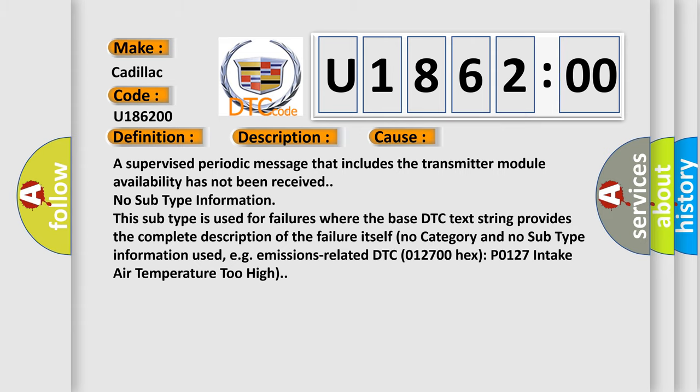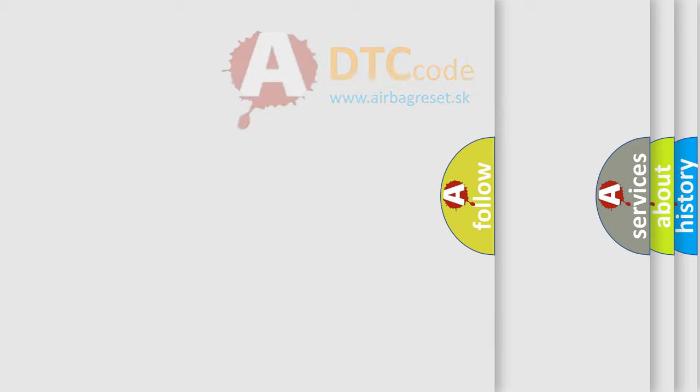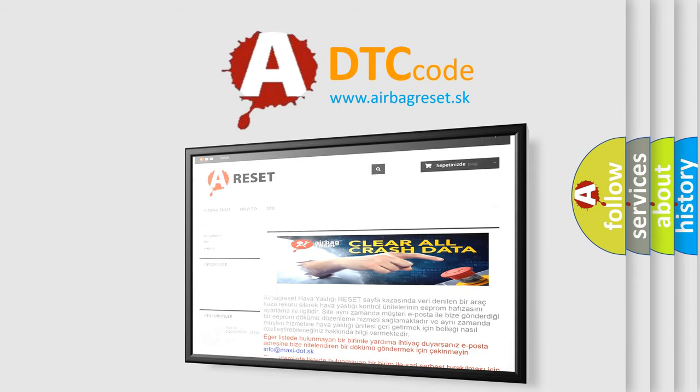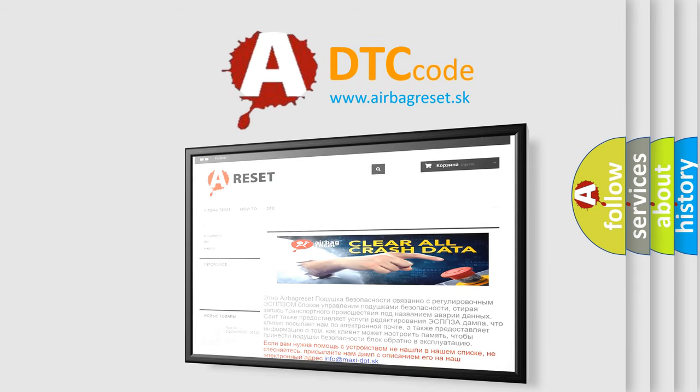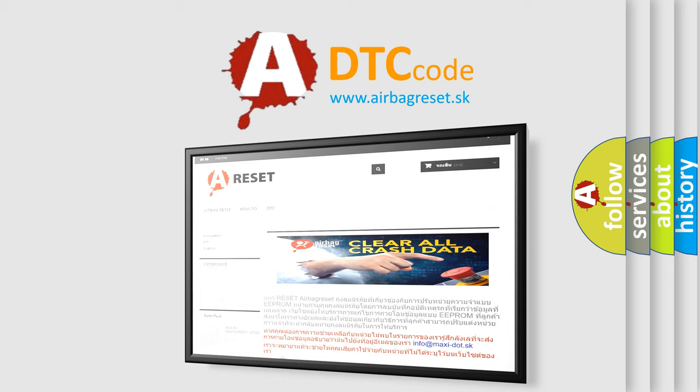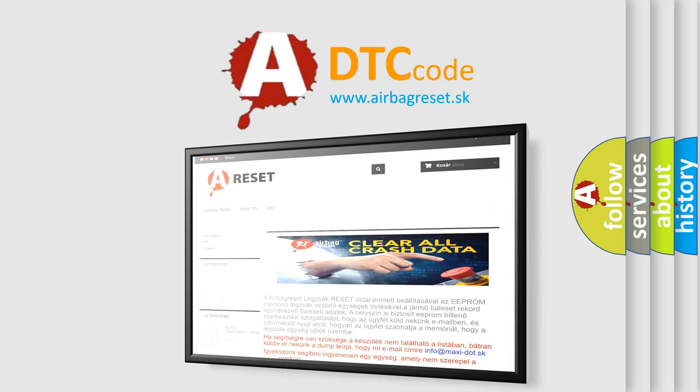The airbag reset website aims to provide information in 52 languages. Thank you for your attention and stay tuned for the next video.